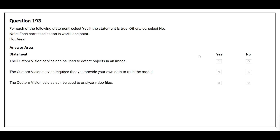Question number 193. For each of the following statements, select yes if the statement is true, otherwise select no. The first statement: the Custom Vision service can be used to detect objects in an image. Correct answer: yes. The second statement: the Custom Vision service requires that you provide your own data to train the model. Correct answer: yes. The third statement: the Custom Vision service can be used to analyze video files. Correct answer: no.